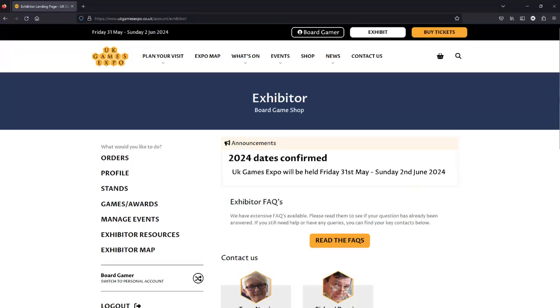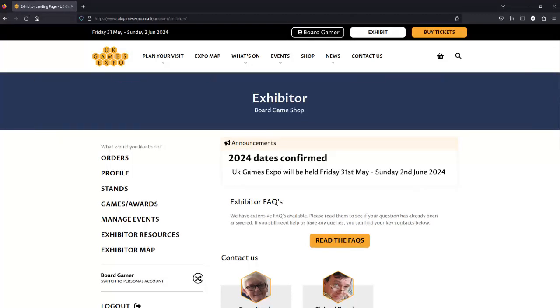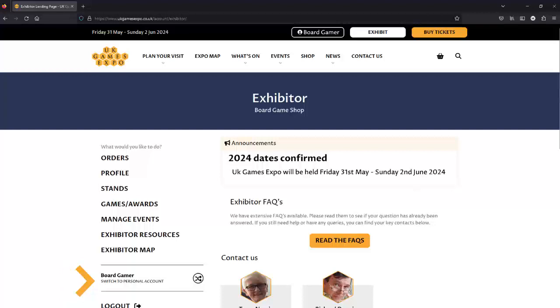Now if you've logged in and you see the blue banner here, all you need to do is switch to your personal account rather than your exhibitor account. This is done at a button on the bottom left, and it says switch to personal account.